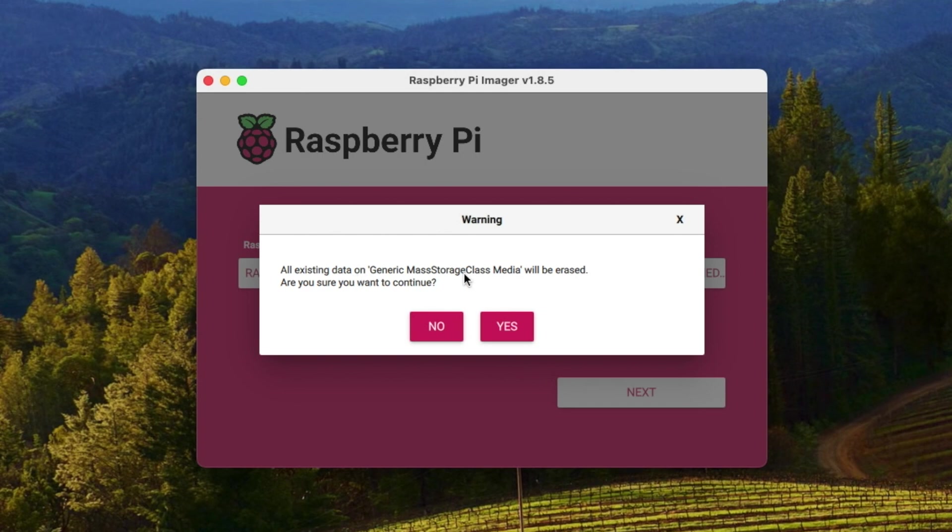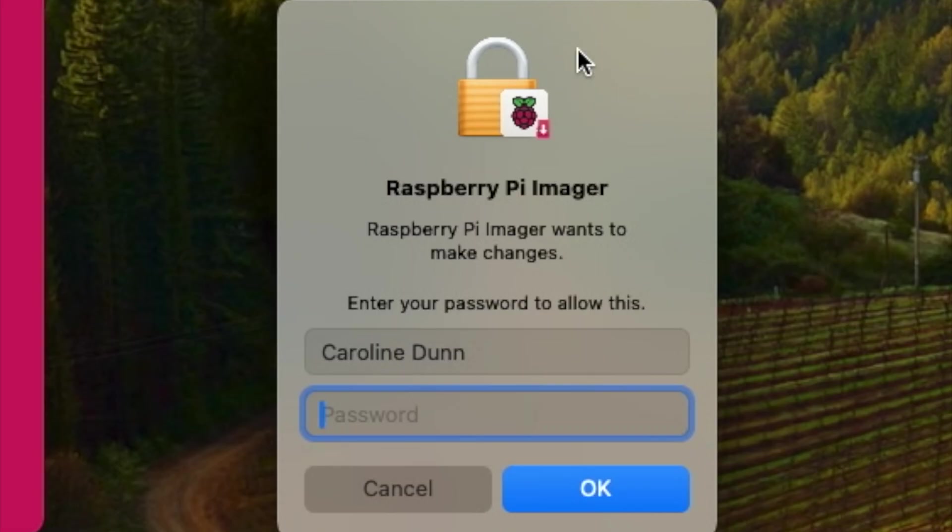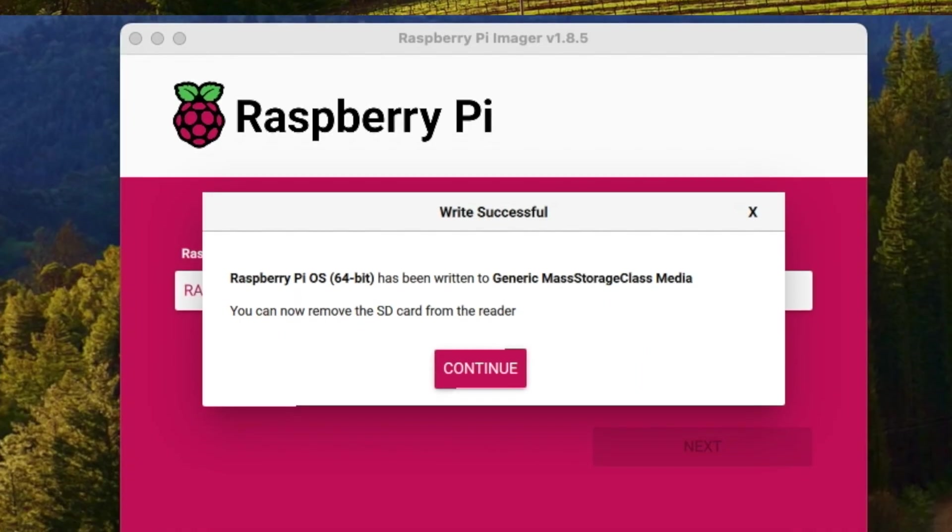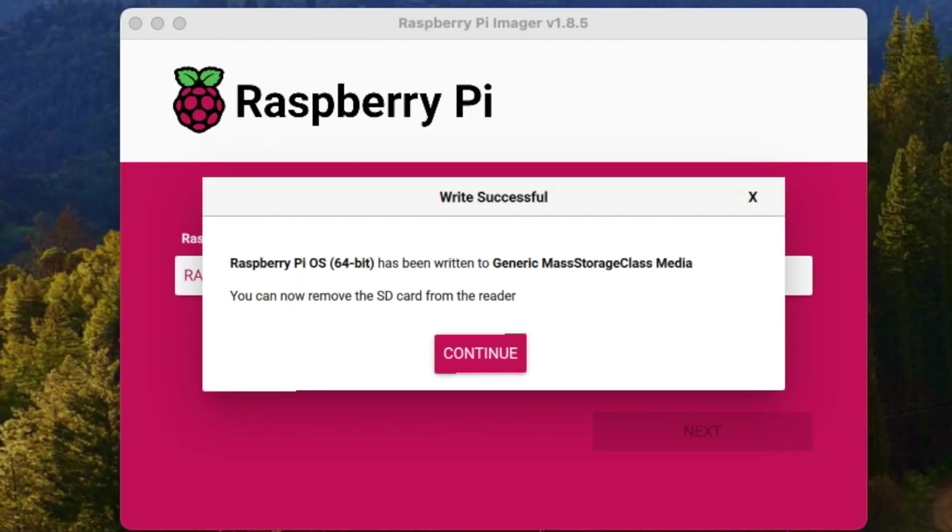Click yes, and then everything of course will be deleted from my micro SD card. Yes, I want to continue. For a MacBook I'll be prompted for my local password and then I will start writing my micro SD card. We are now done with writing the Raspberry Pi operating system to a micro SD card. It is indicated on the screen and now I can hit continue and remove the SD card from the reader.